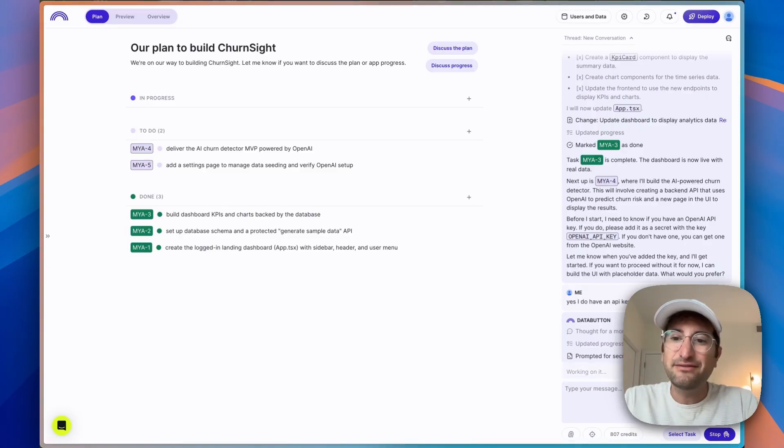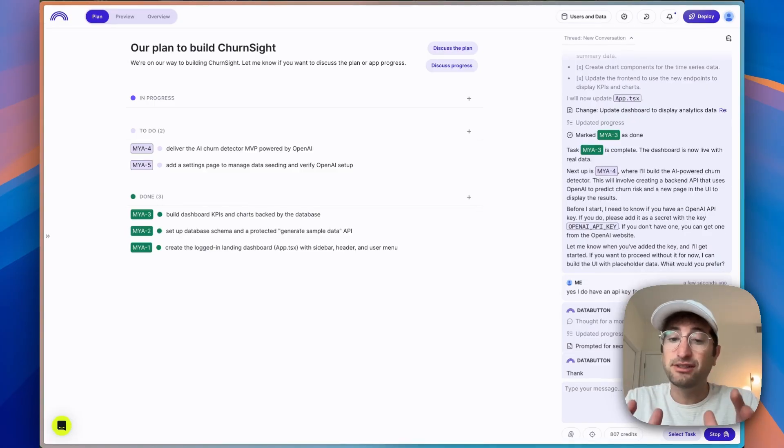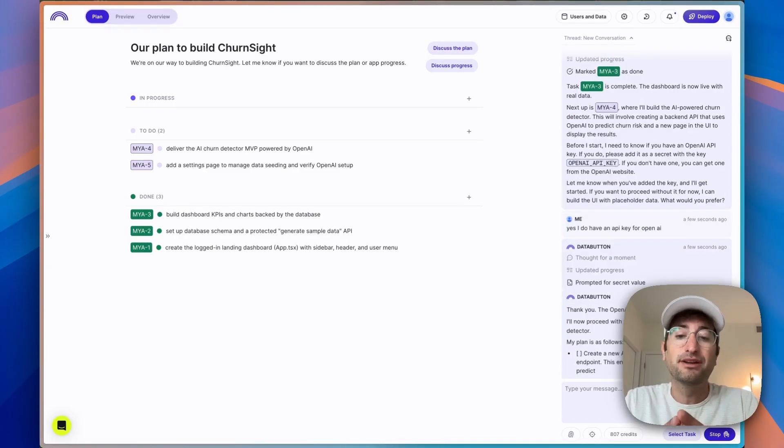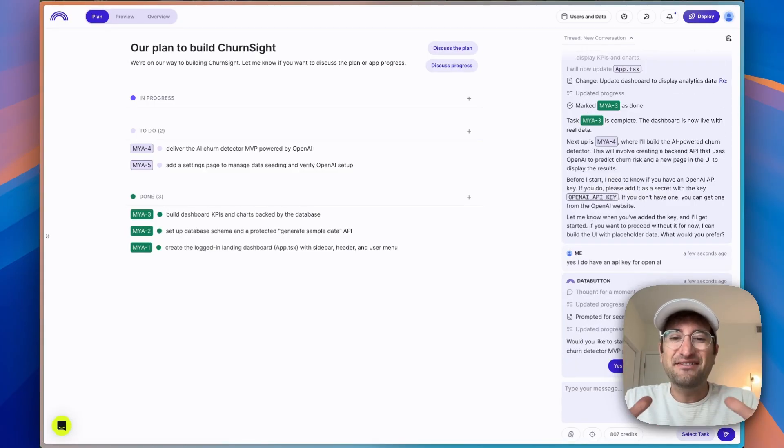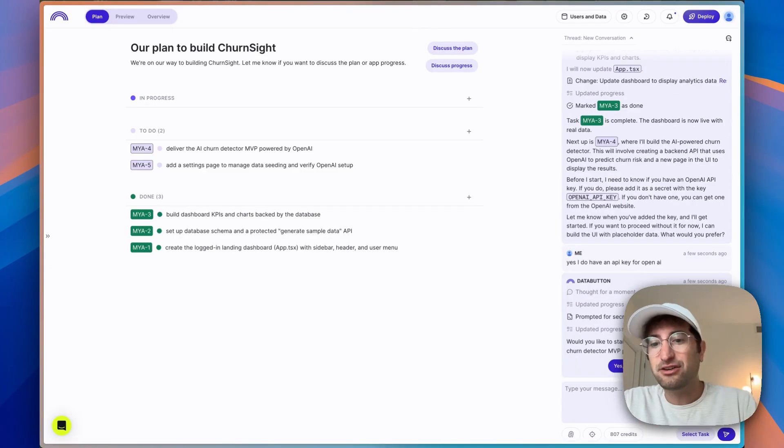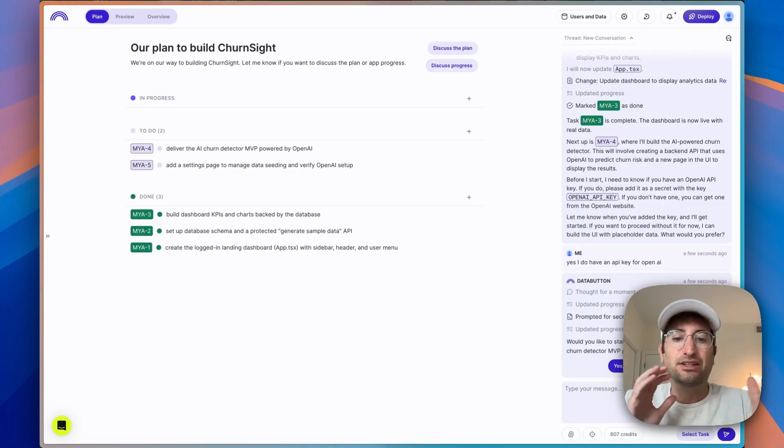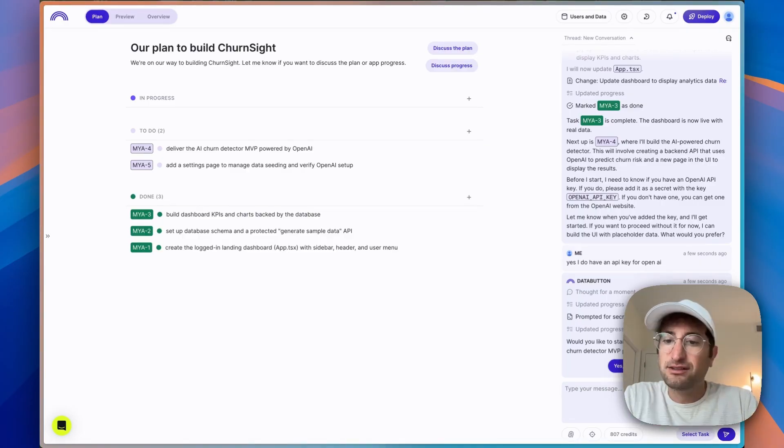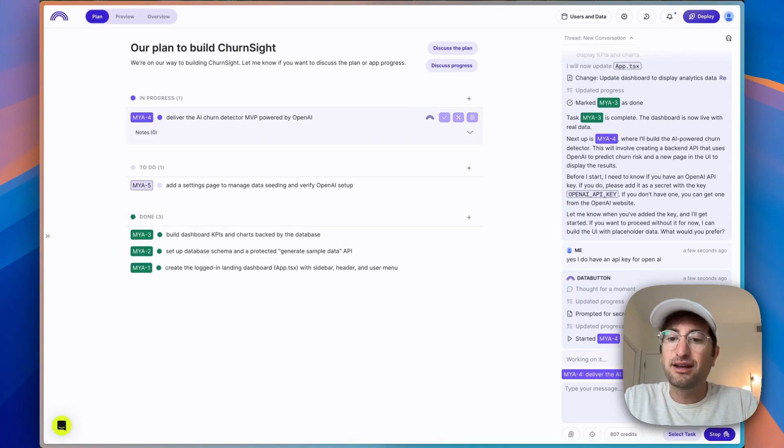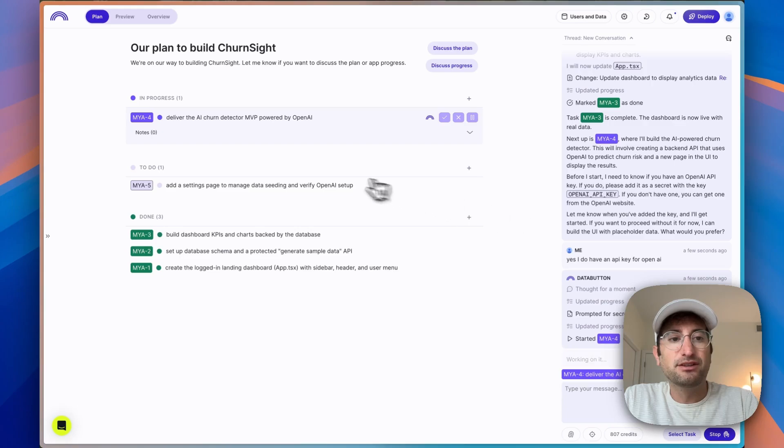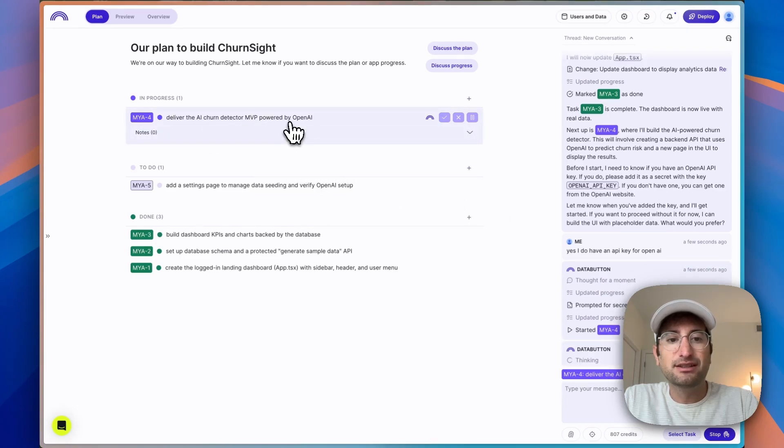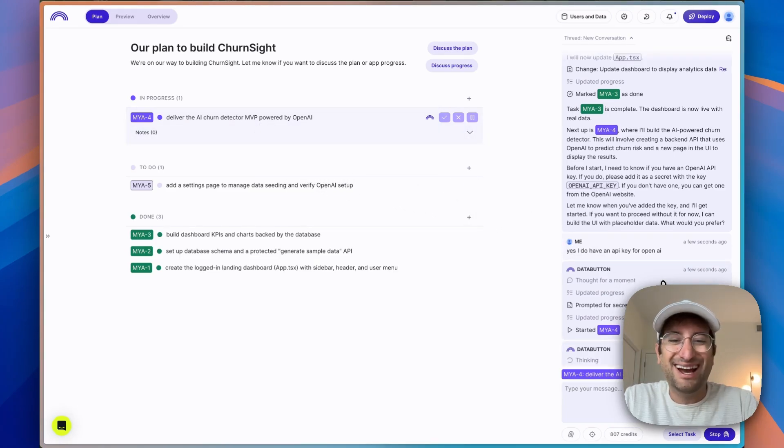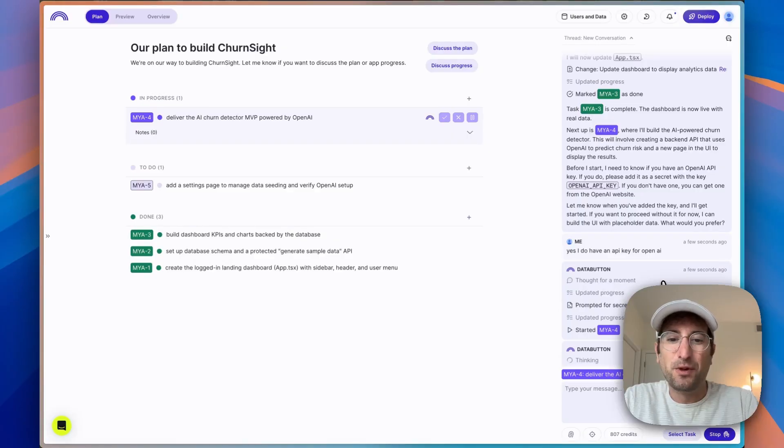So I just saved it. And what also is nice about Data Button is it saves them securely. So it puts it into the secrets so that your key isn't going to get leaked. So let's go ahead and start the task. And what it's going to do now is start building out this AI functionality feature. I'm very curious to see what this ends up looking like.